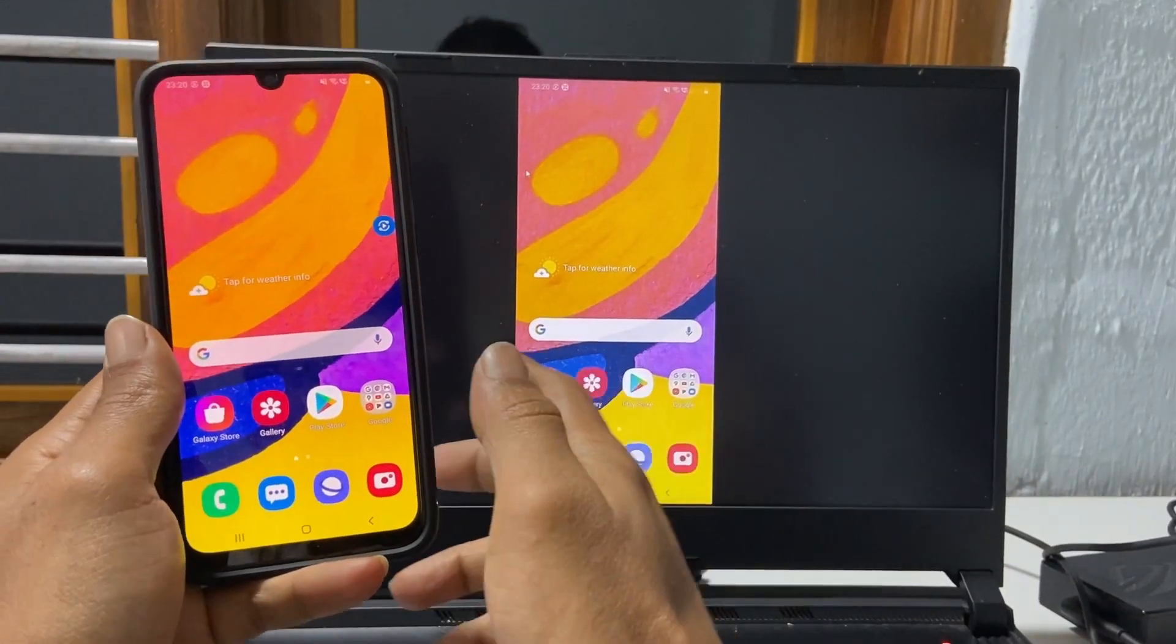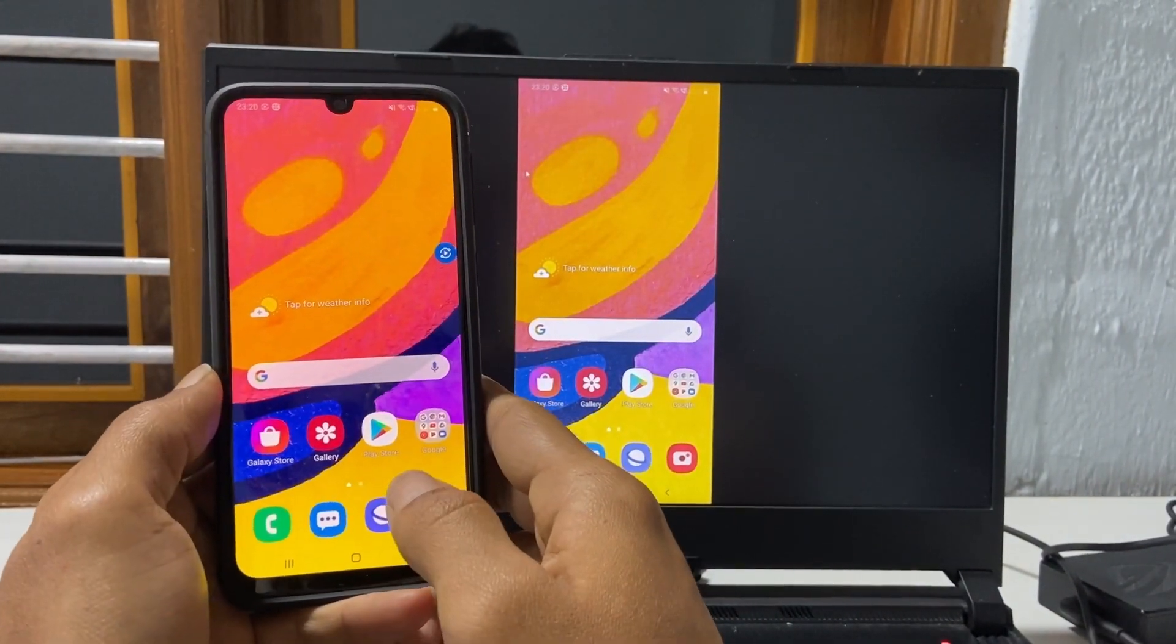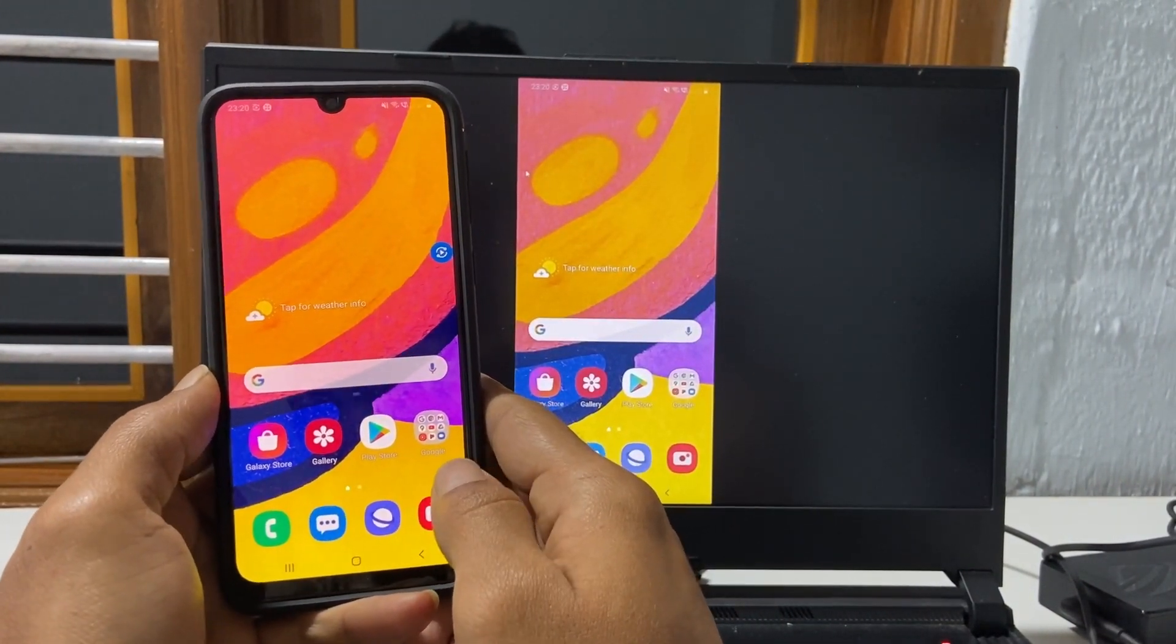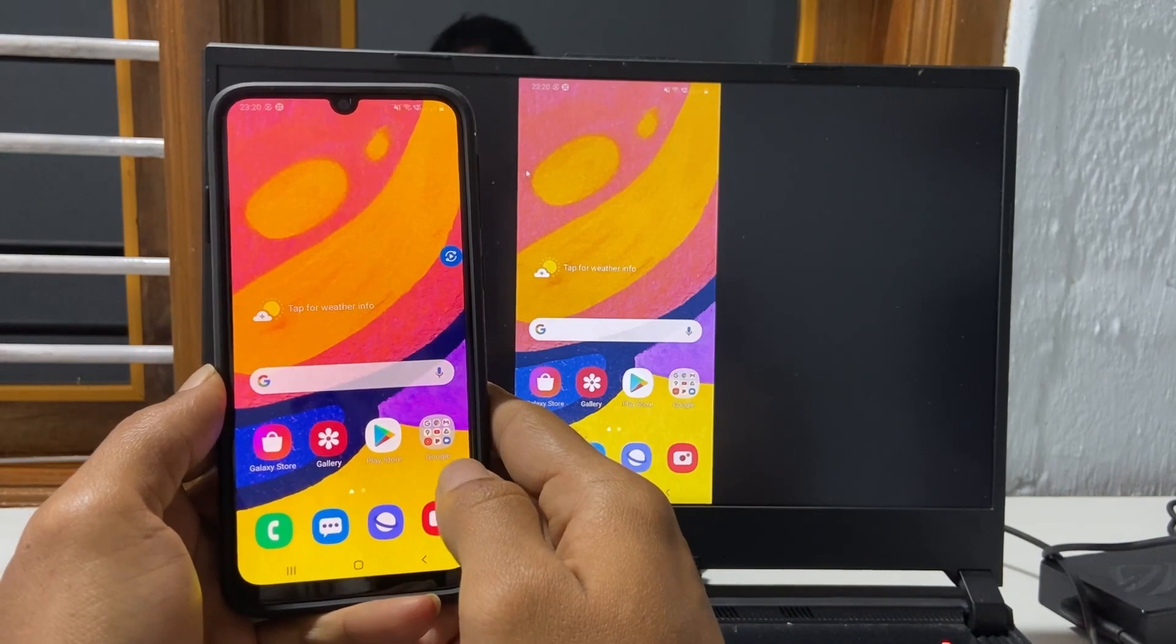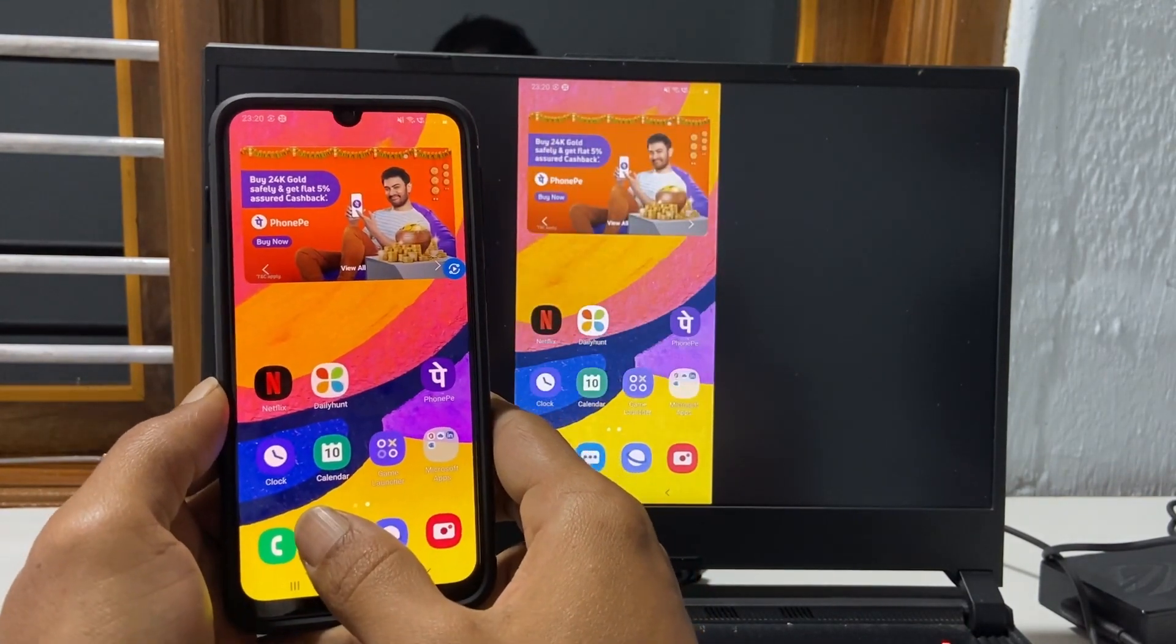Hi friends, in this video I will show you how to mirror Samsung Galaxy F41 screen to PC or laptop.